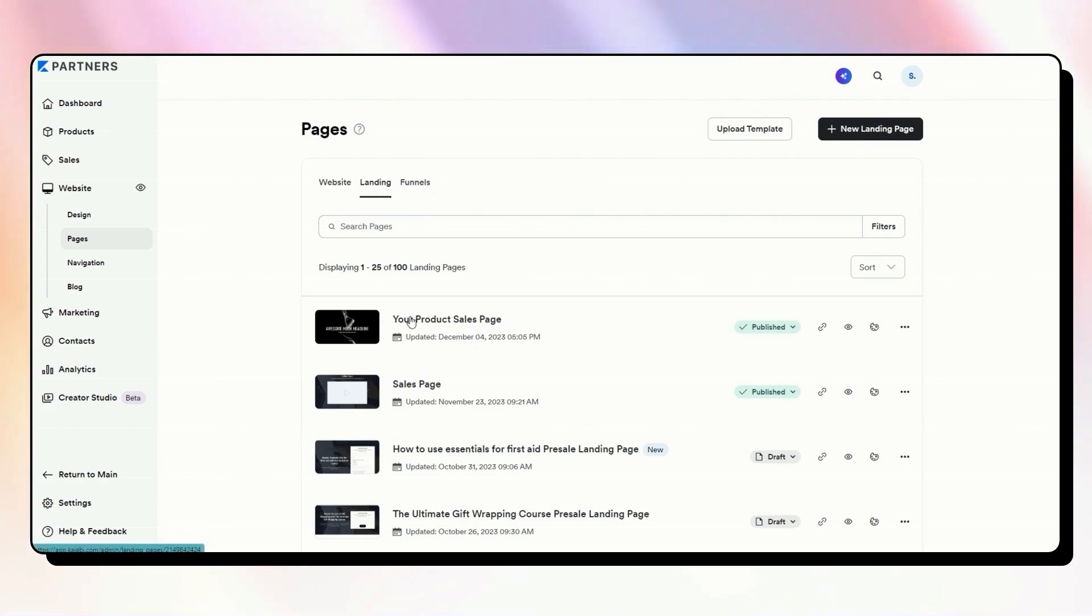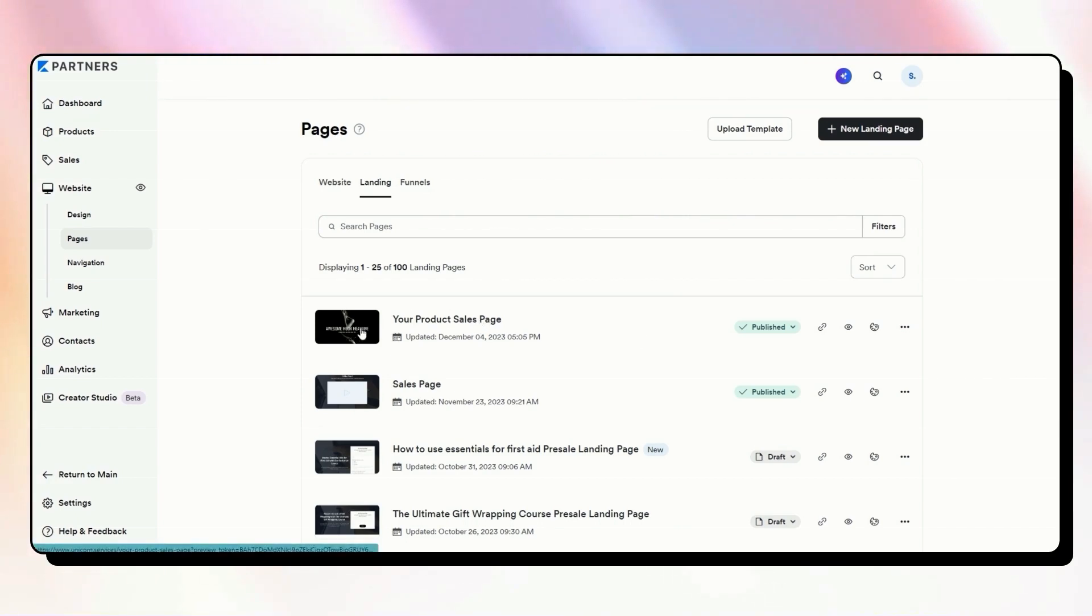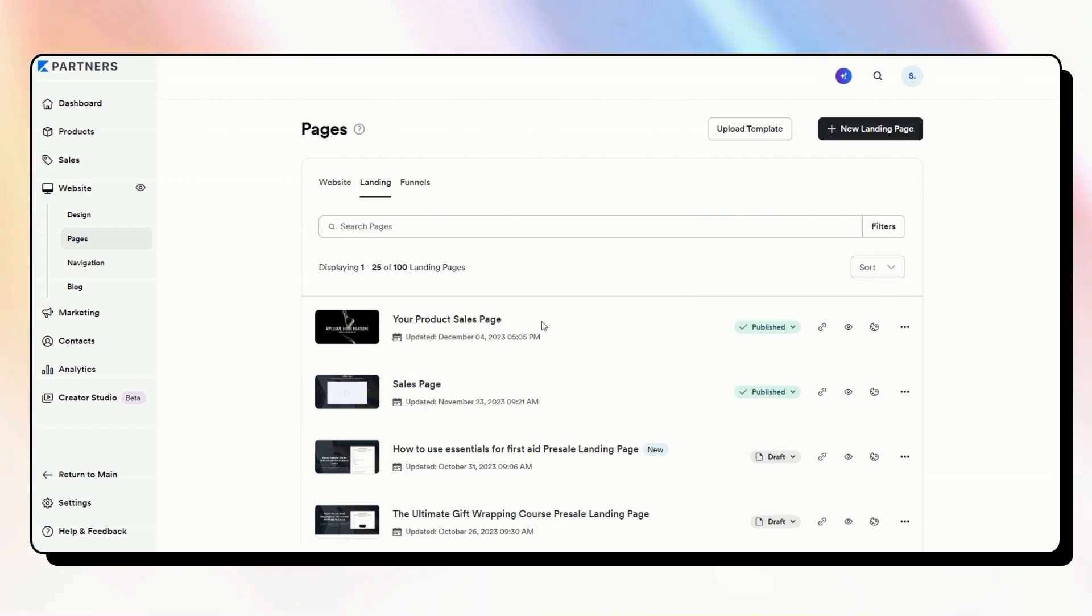Or you might have an actual sales page or an opt-in page, a waitlist page, a link in bio page, one of those other types of pages that you have within your Kajabi account. And that may be the page that you want to set as your default page when someone goes to your website. So for example, we are going to opt for this your product sales page to be our main page website.